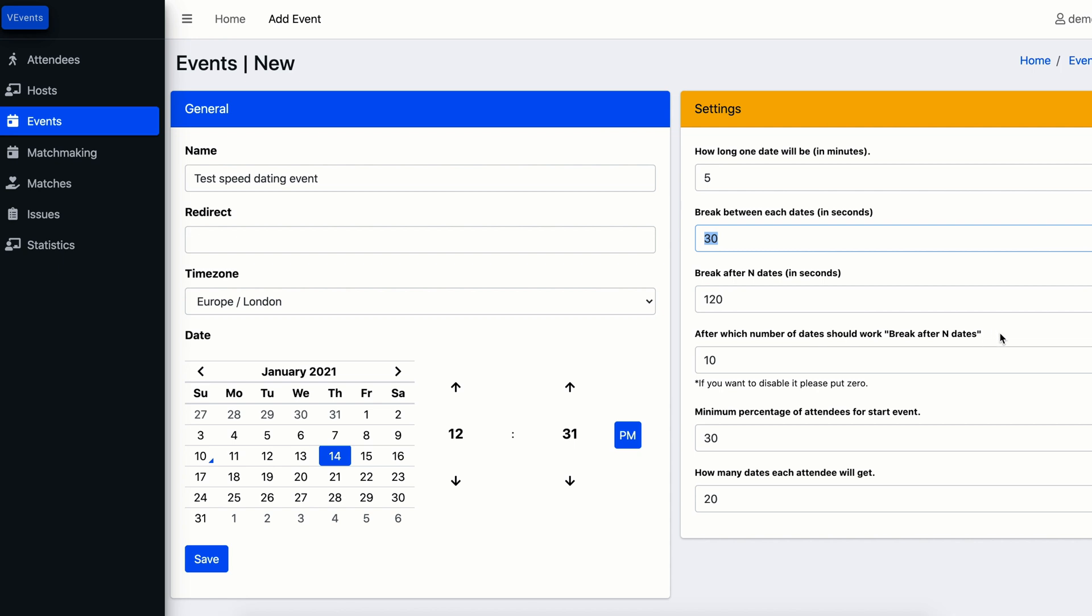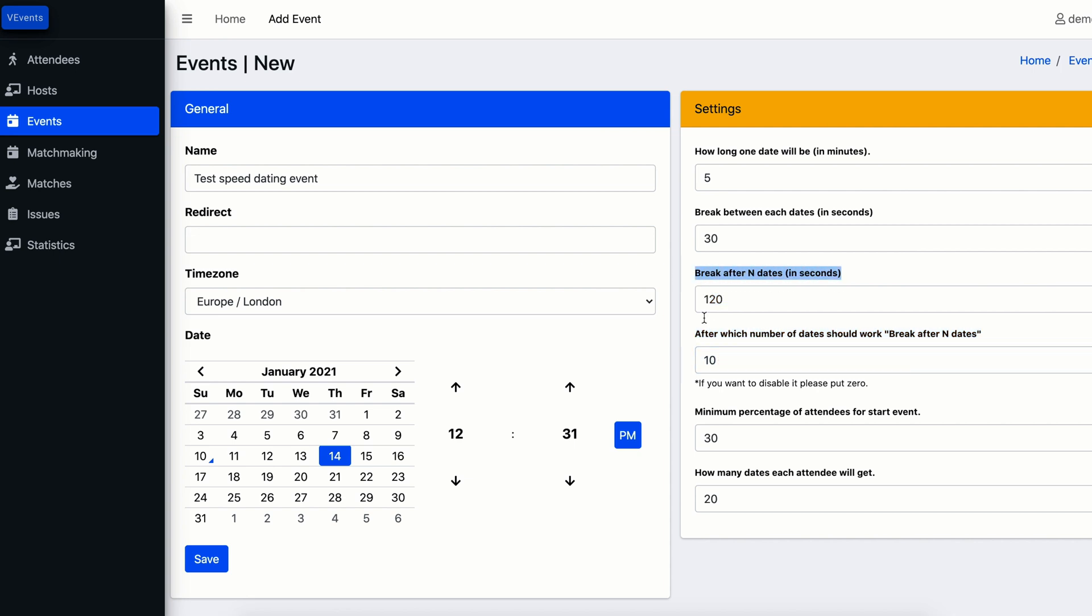The next two fields work together. Let's imagine a situation when you have a big group of people at the event, for example 100 people. A big group of people requires a lot of rounds. With the help of these two fields you can configure after which round your audience will have a longer break than 30 seconds.